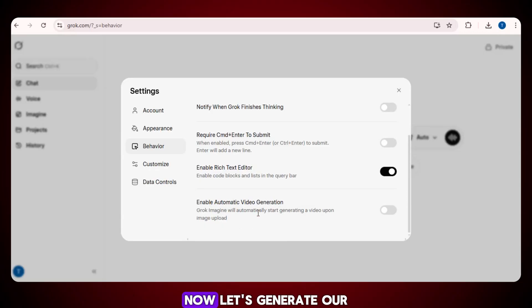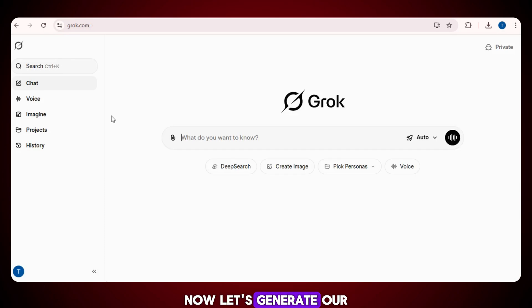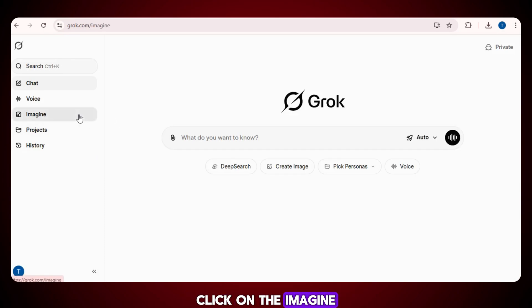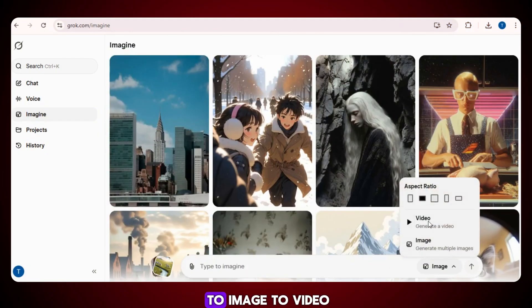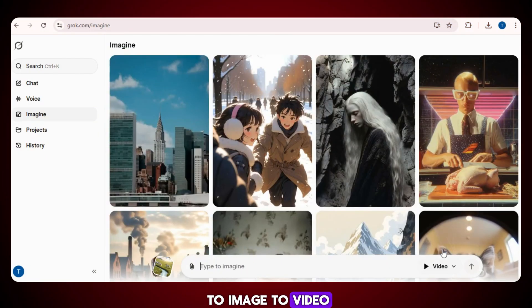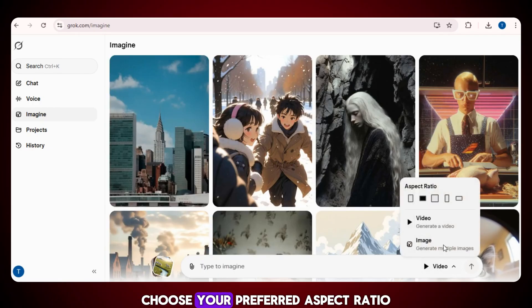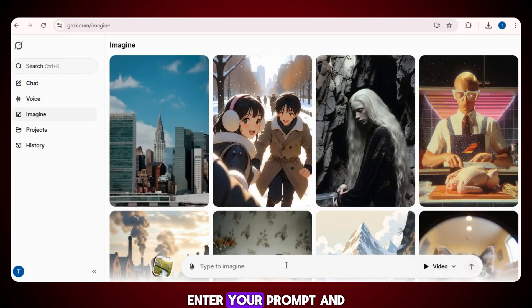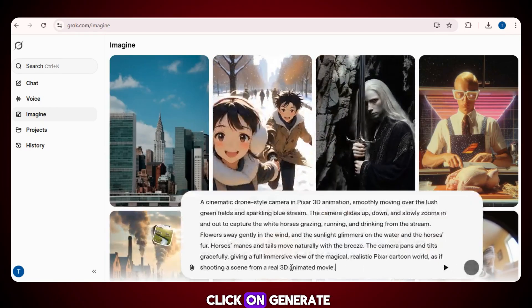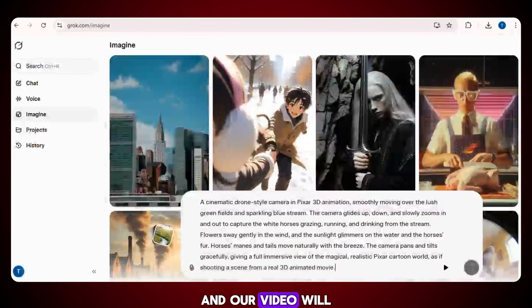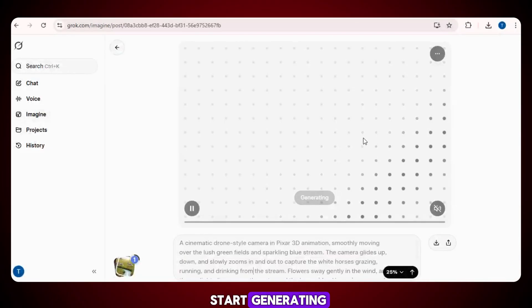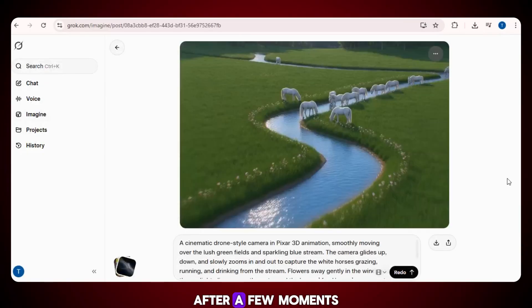Now let's generate our first video. Click on the imagine option, and then switch to image to video. Choose your preferred aspect ratio, enter your prompt, and click on generate, and our video will start generating. After a few moments, our video will be ready.